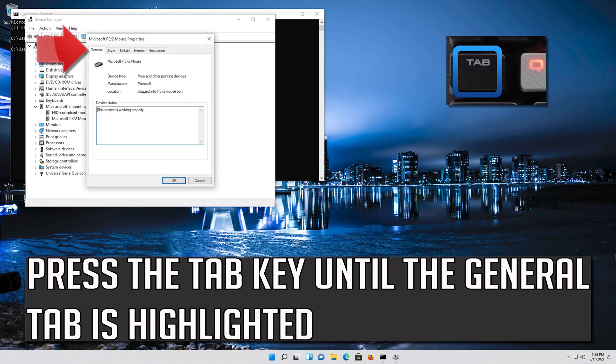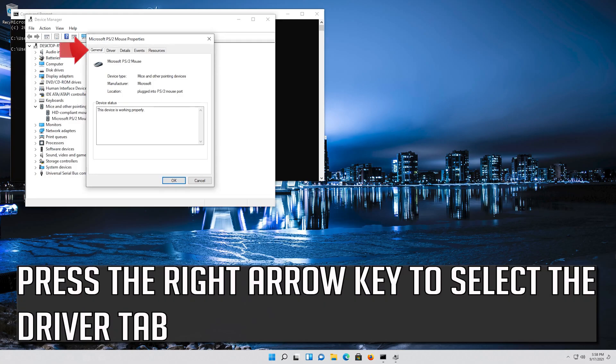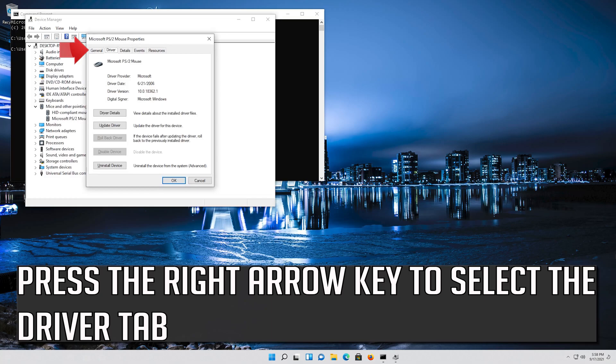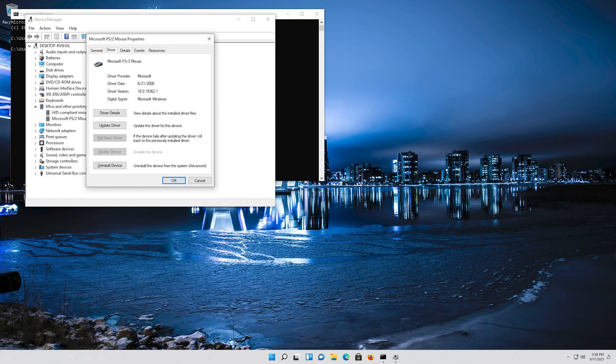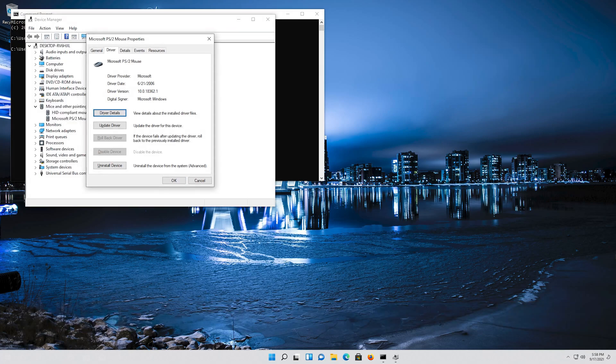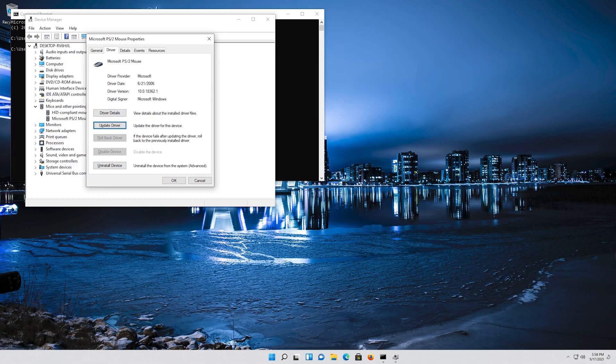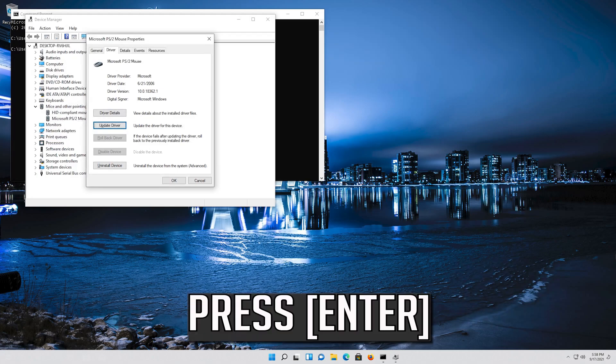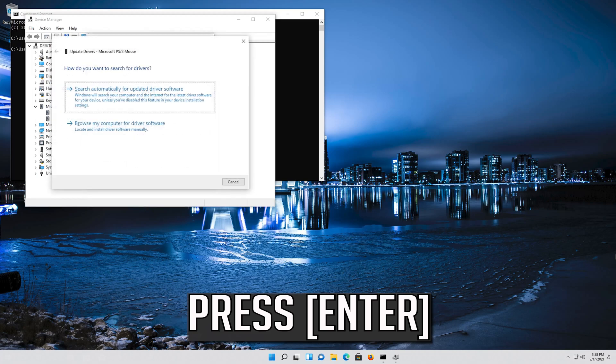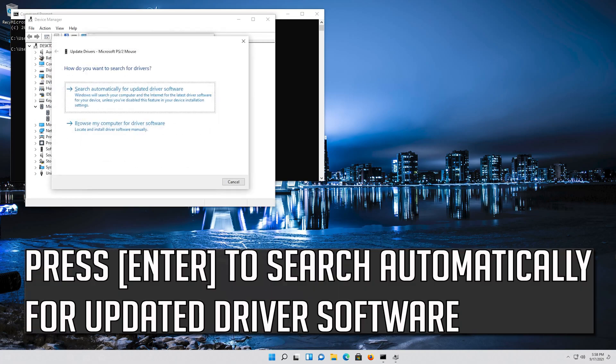Press the Tab key until the General tab is highlighted. Press the right arrow key to select the driver tab. Press the Tab key to select driver details. Go down to Update driver and press Enter. Press Enter to search automatically for updated driver software.